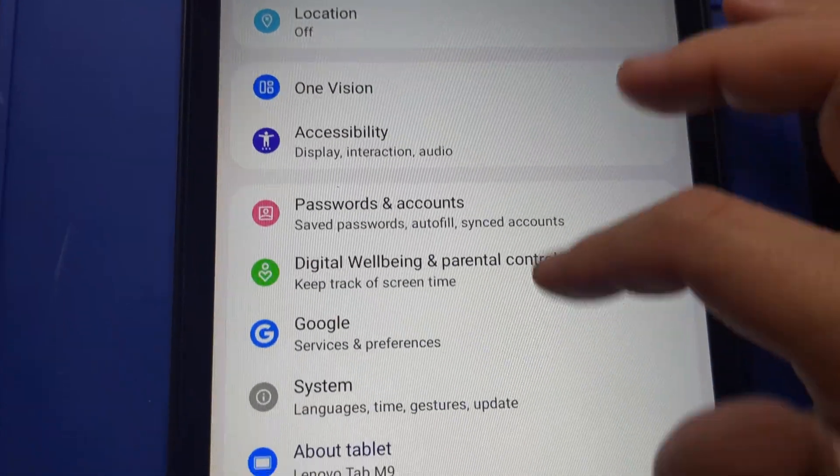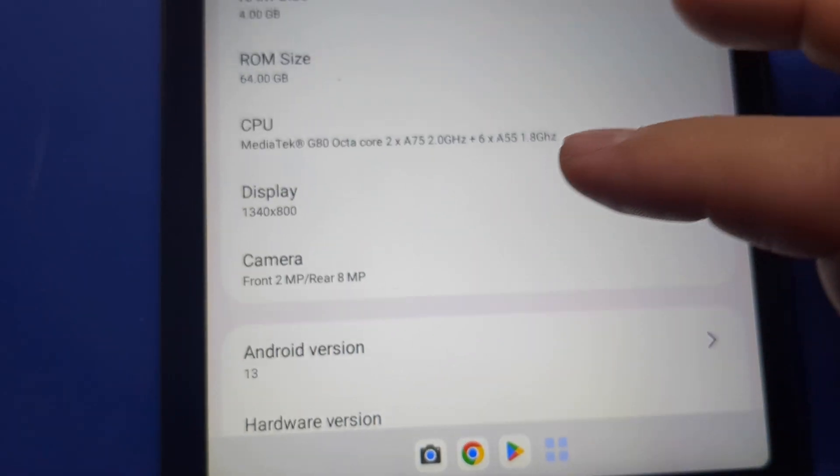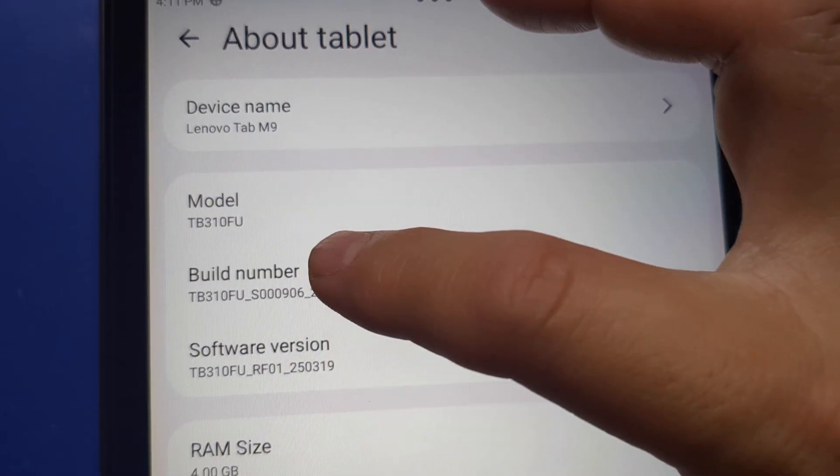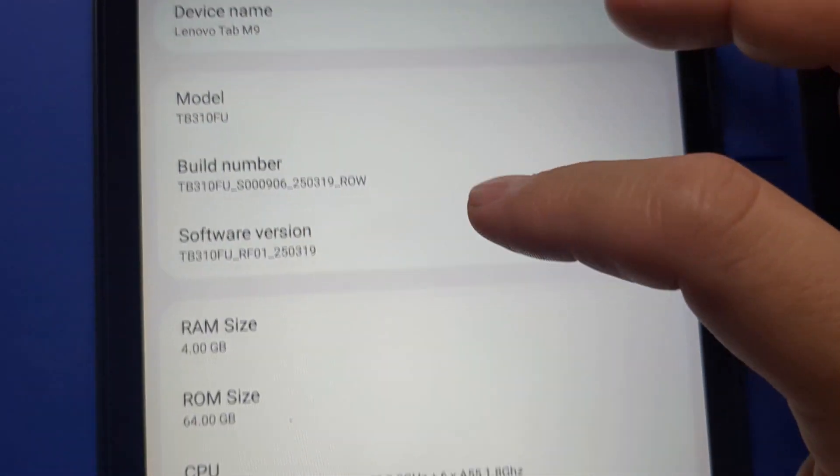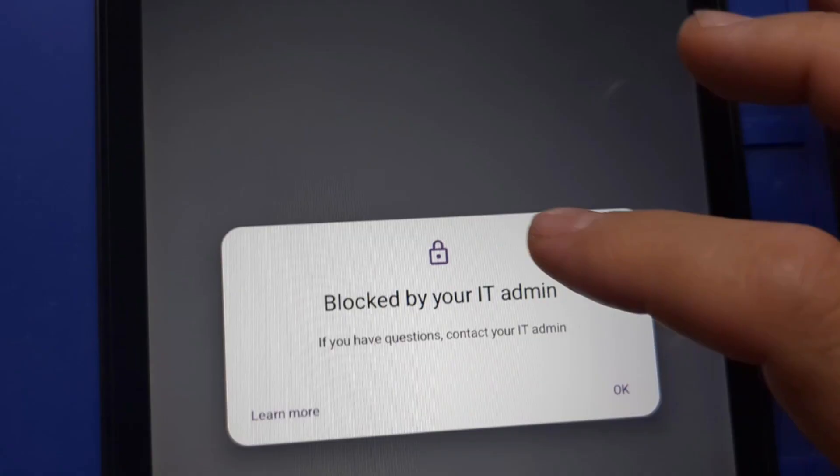Now we have to enable developer settings on the tablet. Go to Settings, About Tablet, where it says Build Number. Tap it about 7 times, and it will unlock developer settings. This is my daughter's account, so I need to give her access to developer settings.